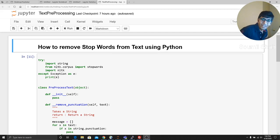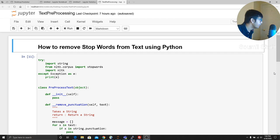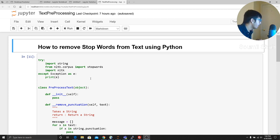All right. Good evening, one and all. Welcome to the video. In this video, I'll be teaching you how to remove stop words in a string or a text using Python.